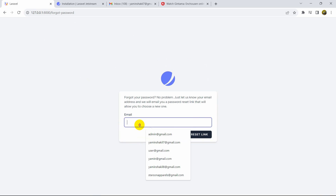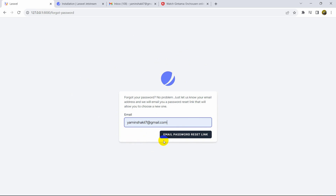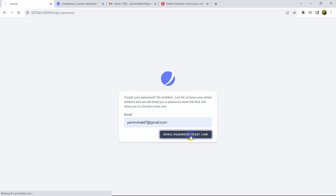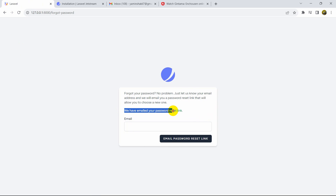We'll click on it and here we'll give our email address that we used for registration. I'll use this email address and click on 'Email Password Reset Link'. Here you can see it's loading, and then we get the message: 'We have emailed you your password reset link.'